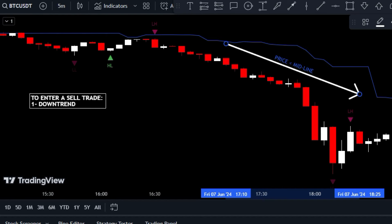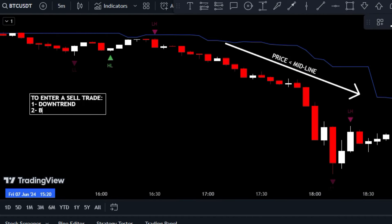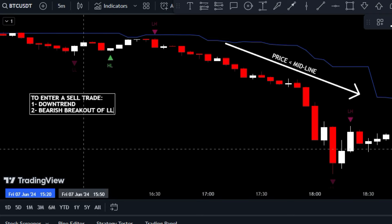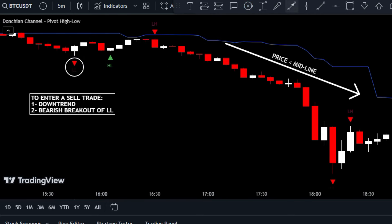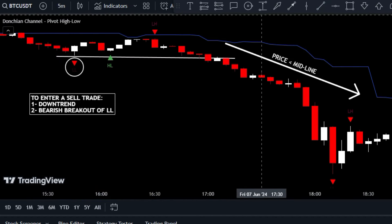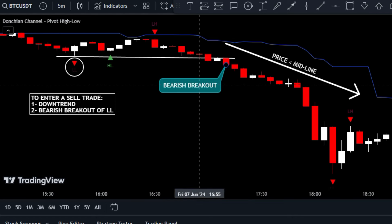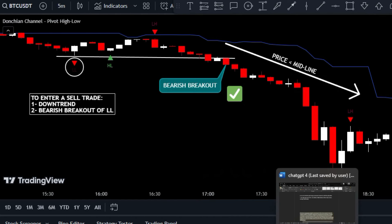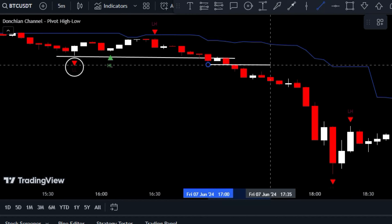Next, be on the lookout for the lower low level, which is shown by LL on your chart. Once you've spotted it, remain patient and watch for the price to break through this level. This breakthrough is a clear indication that the market is diving deeper — your cue to enter a sell trade once the breakout candle closes below the lower low level.